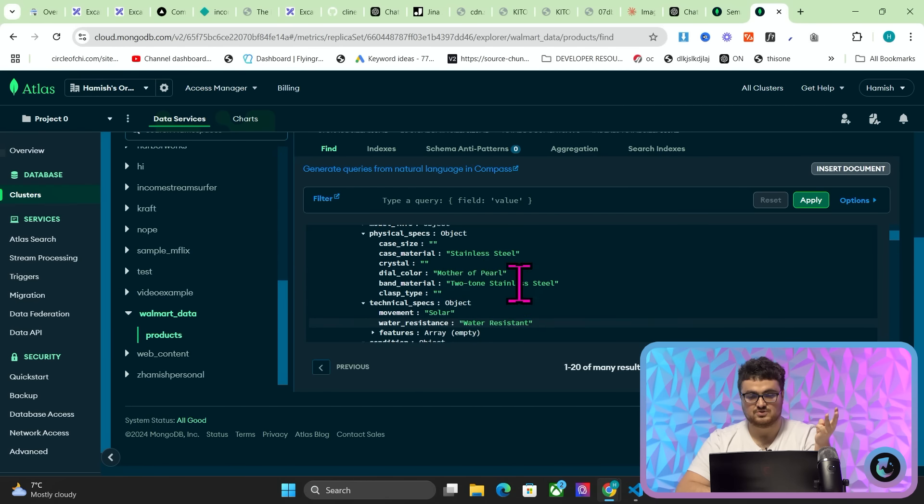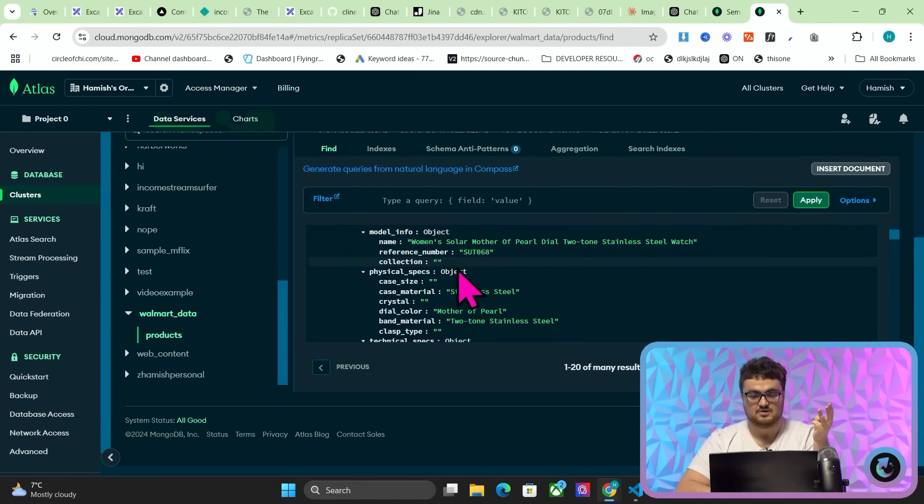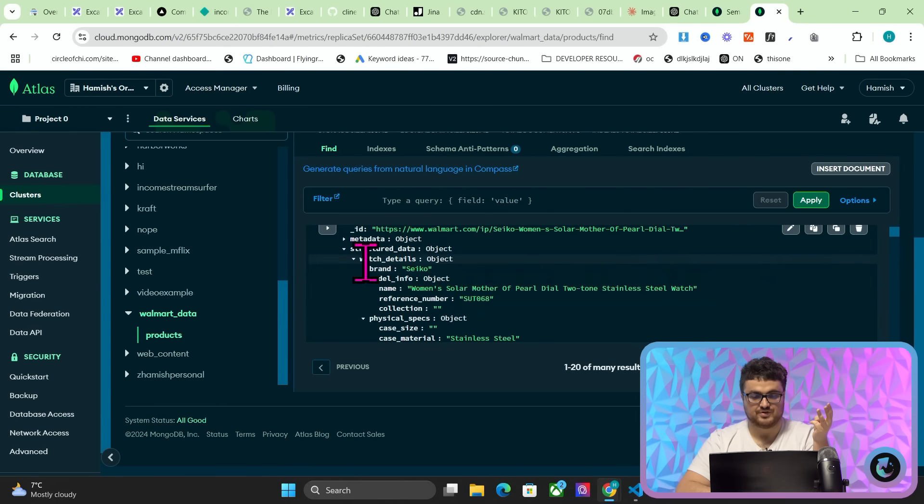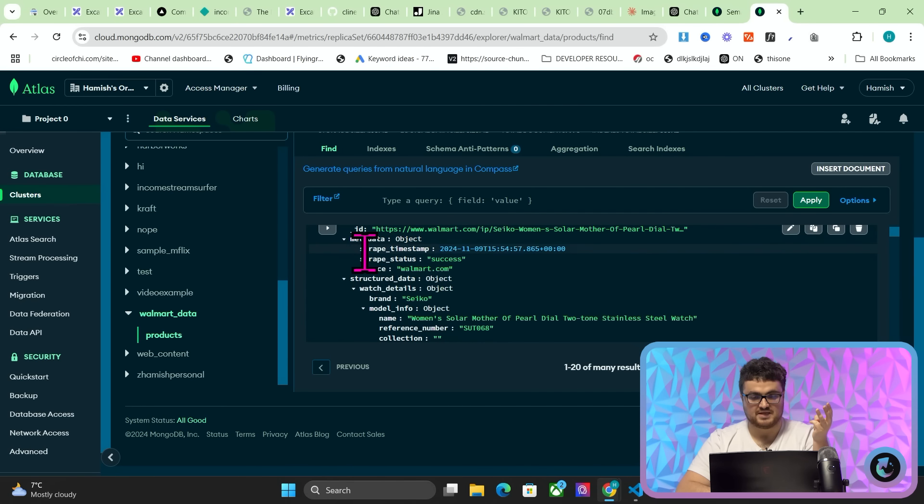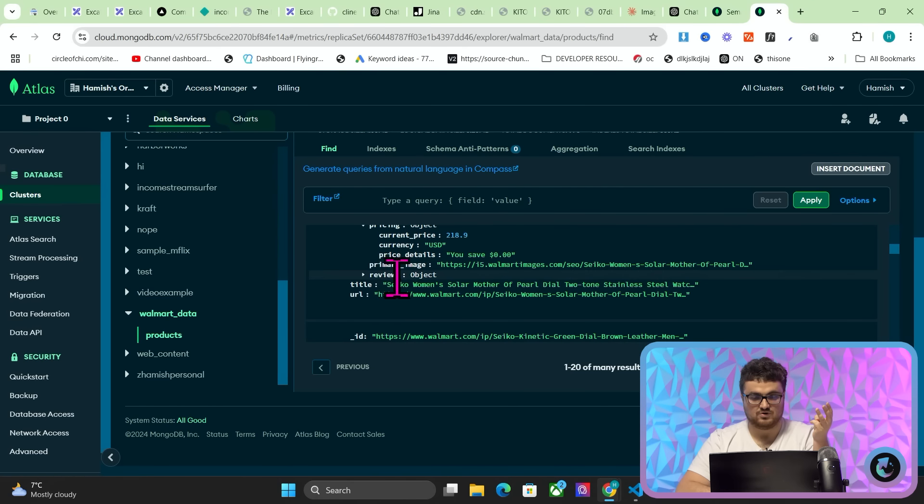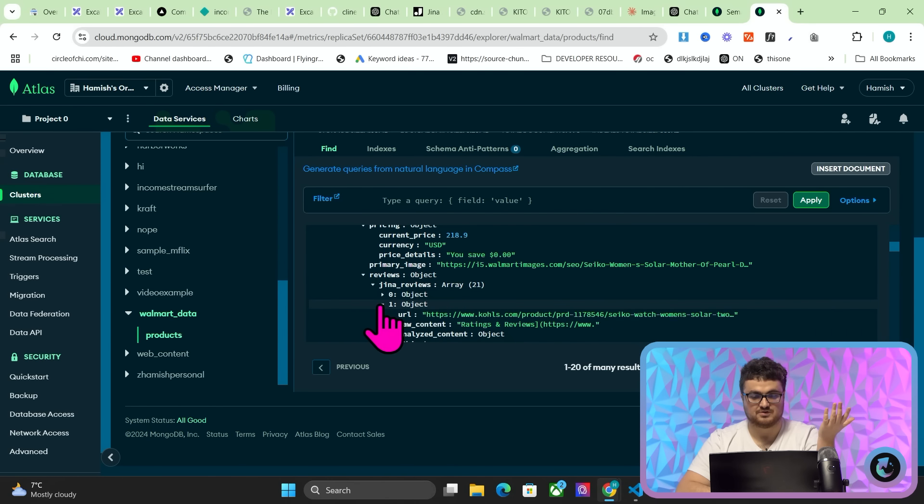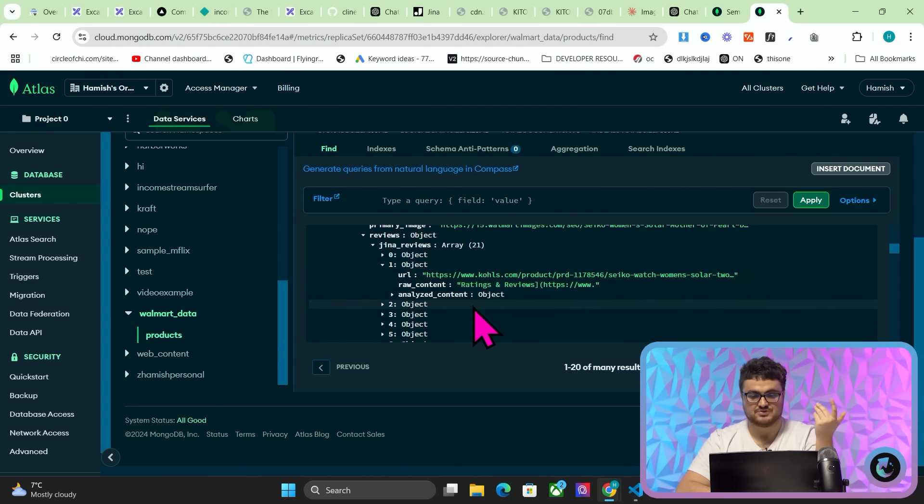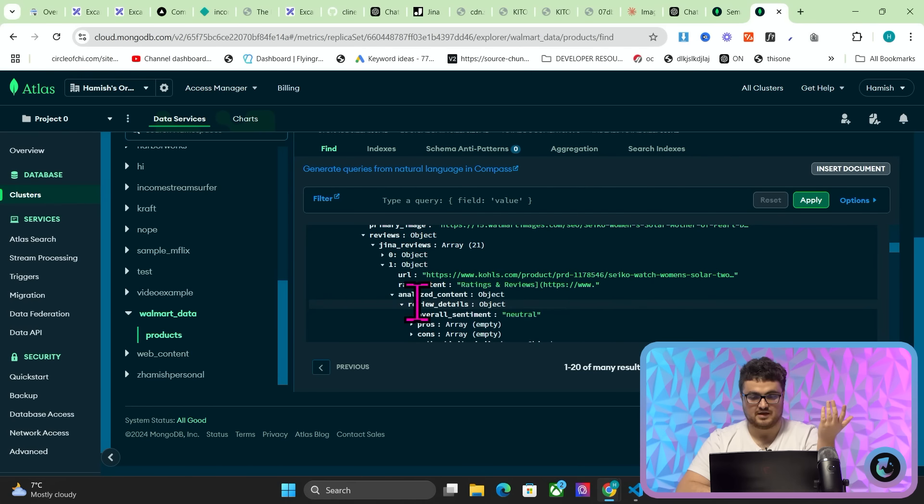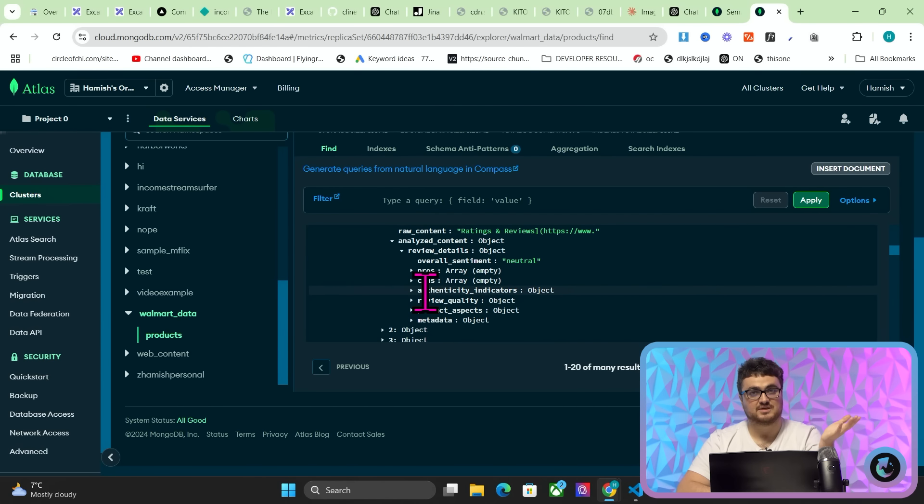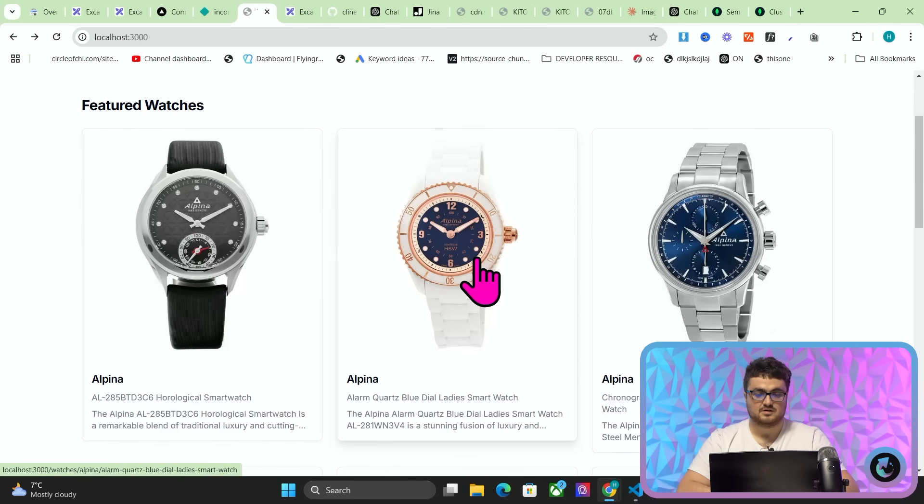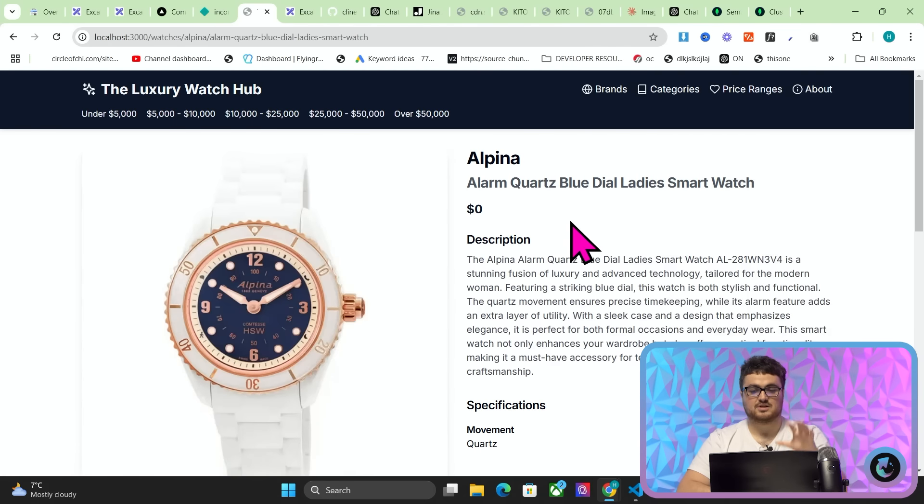Technical specs, it's water resistant. Physical aspects, it's stainless steel, mother of pearl, two-tone stainless steel. Model info, there's the model info. And then metadata, there's the metadata. So we have all of this interesting information. We even have reviews here. I even scraped reviews. Now, this is still a little bit in alpha, the review aspect of this.